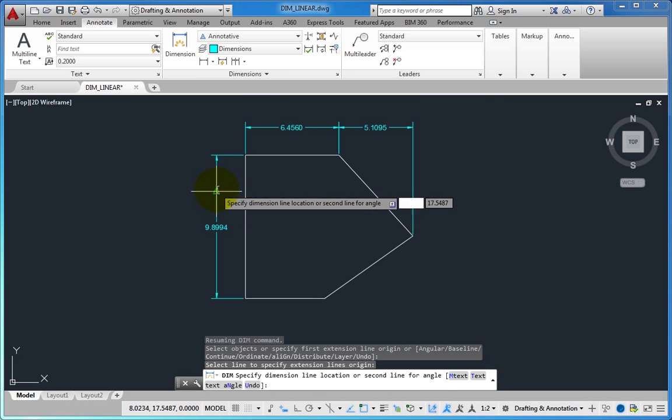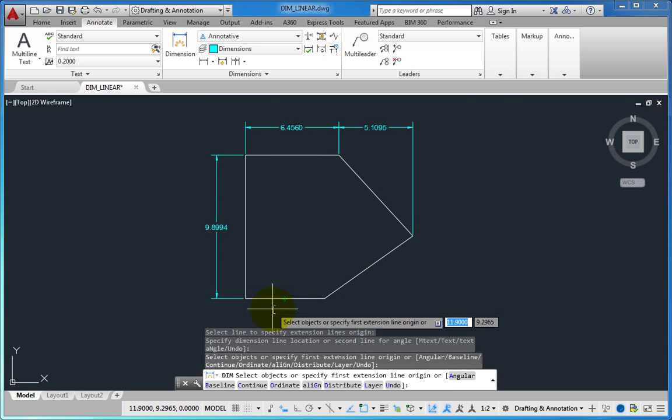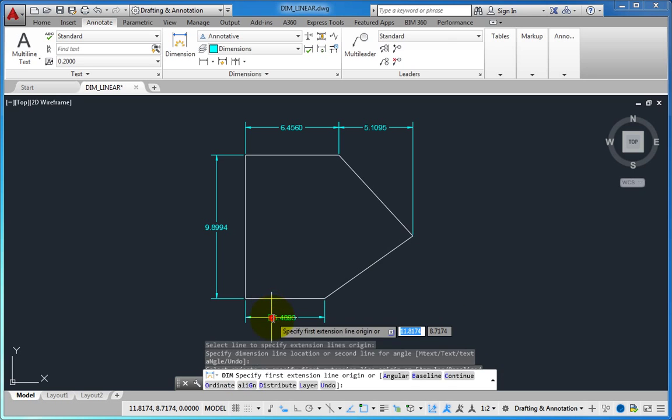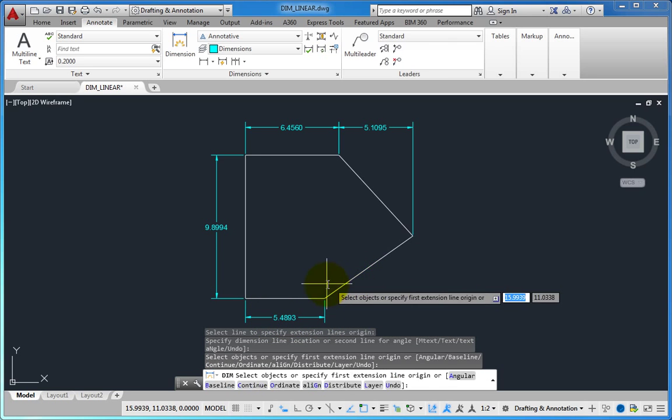By using this technique, you can quickly dimension the object without ever having to leave the new DIM command.